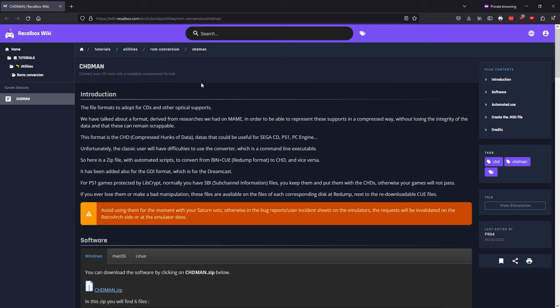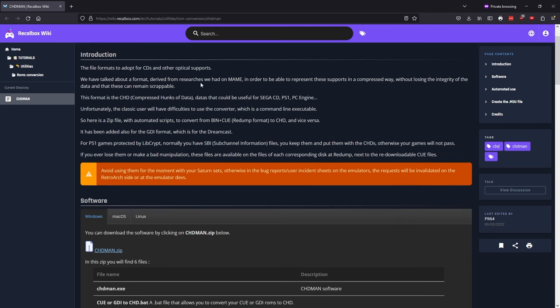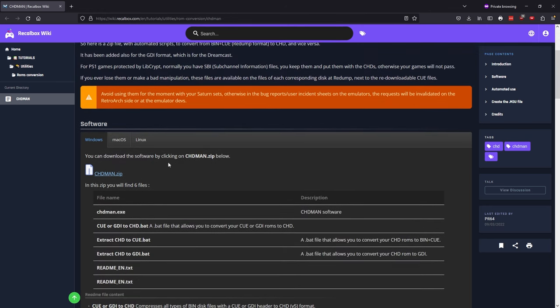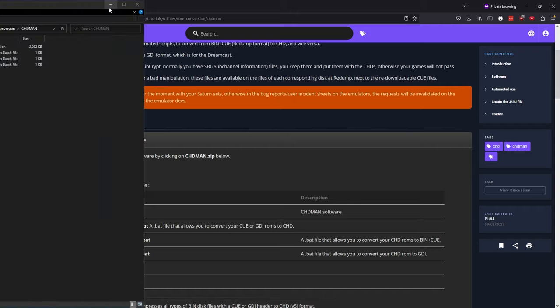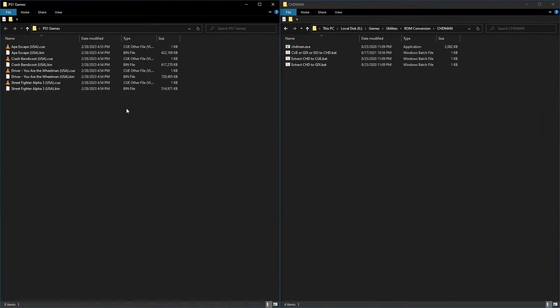Thankfully, there's a free command line utility called CHAD Manager. I'll put a link to it in the description. It will automate the converting of our Bin and Queue and ISO files to the CHD format. And it's very easy to use.